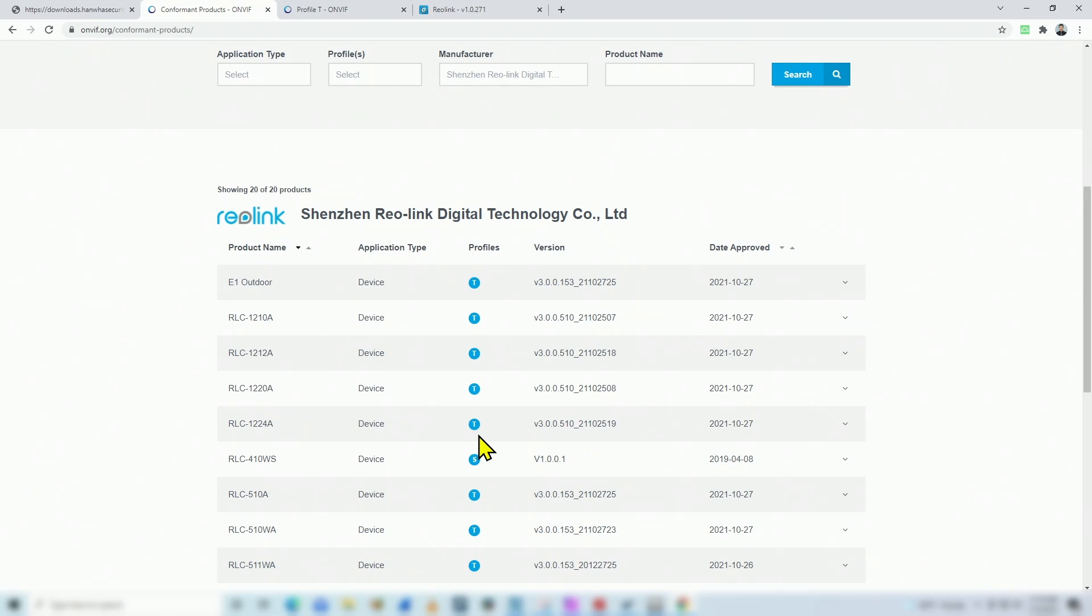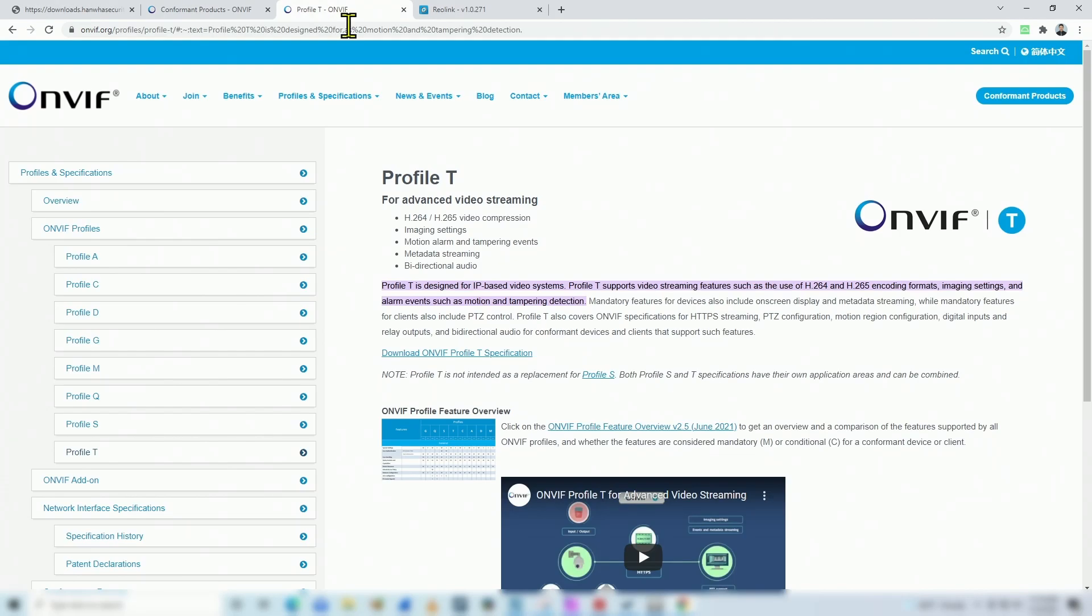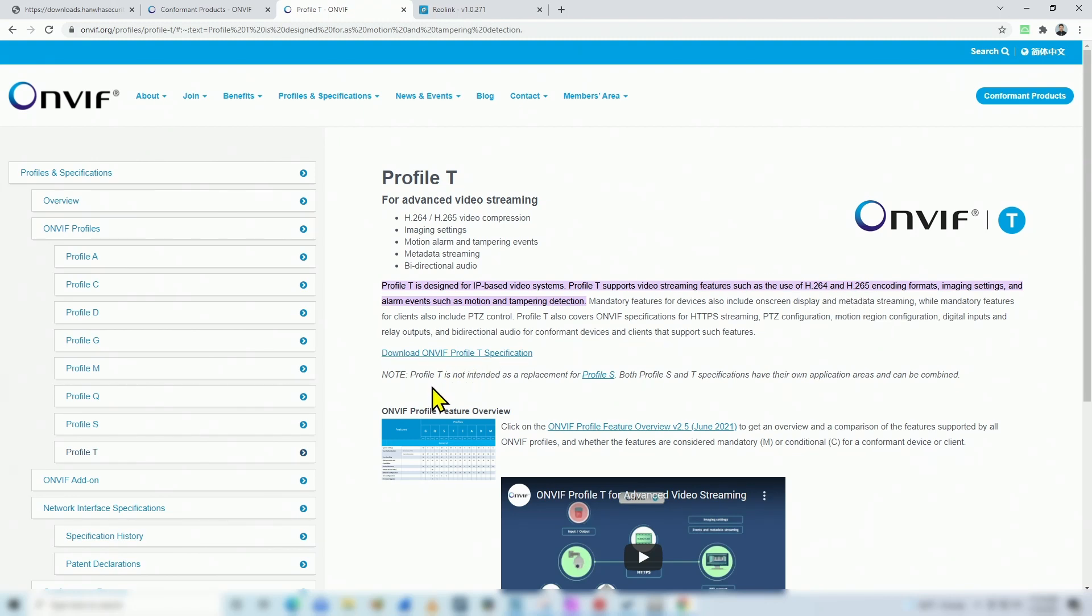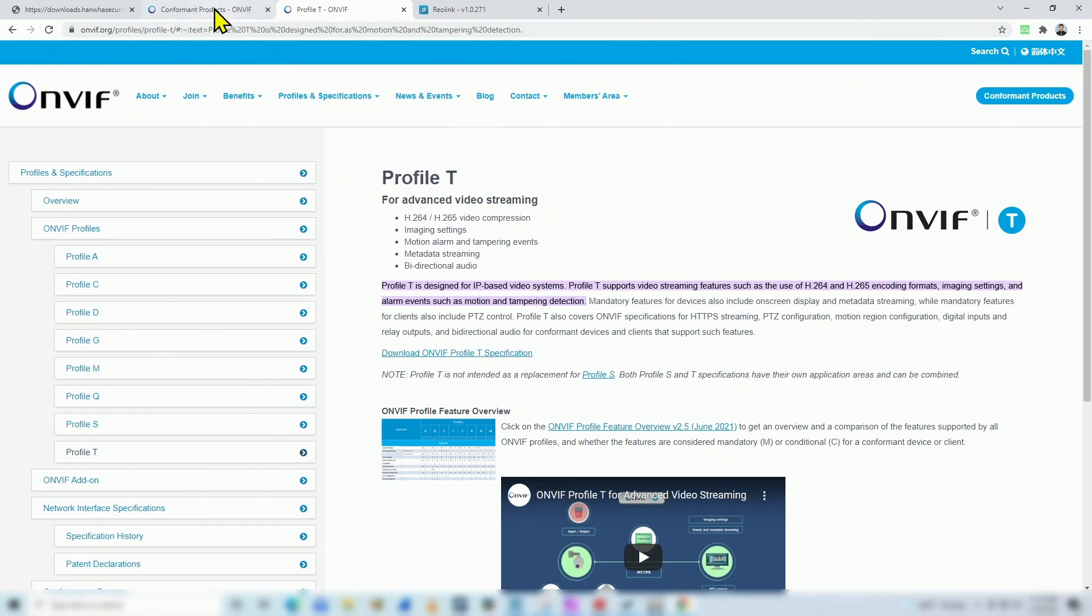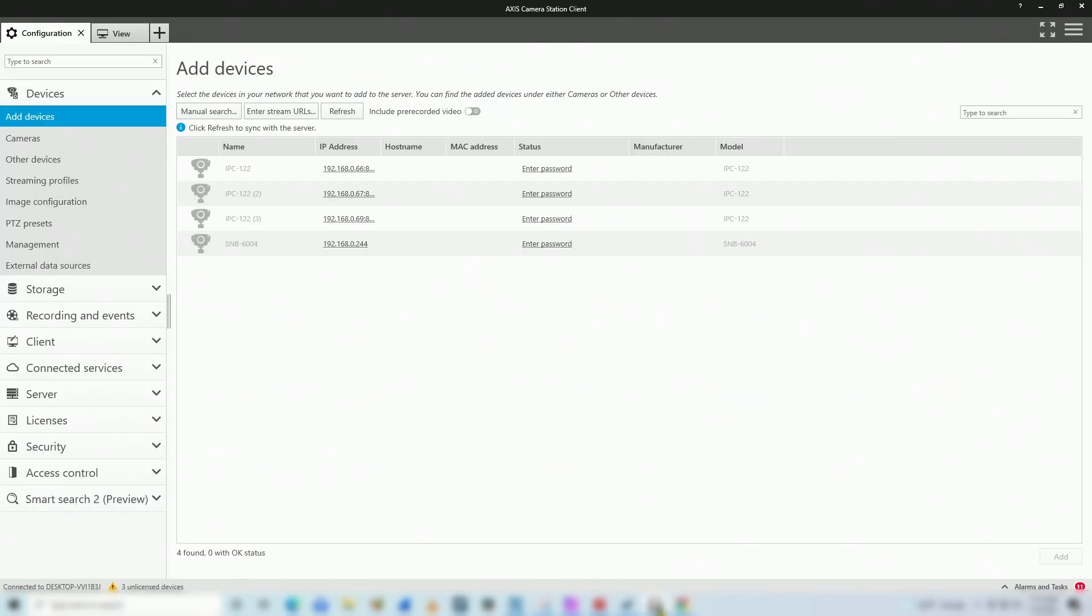So that's the reason it doesn't work because Axis Camera Station needs to use Profile S, not Profile T. As you can see here on the Onvif documentation. Profile T is designed for IP-based video system, but works with H.264, H.265. But there's a note that Profile T is not intended as a replacement for Profile S. So both Profile S and T specification have their own application areas and can be combined. In this case, Reolink could combine those, could have S and T in the same camera, but they don't. So that's the reason it doesn't work here with Camera Station. So we have to find another way to make it work.